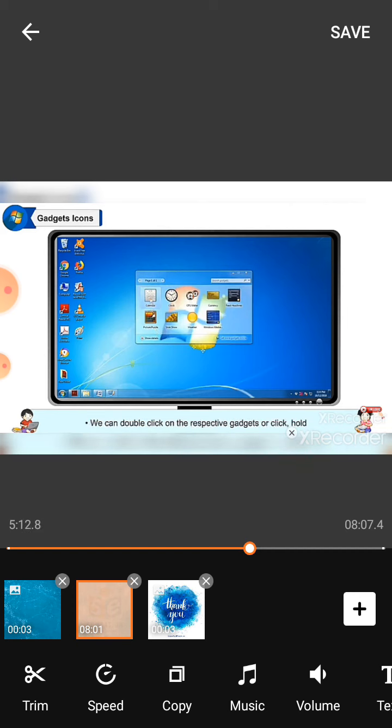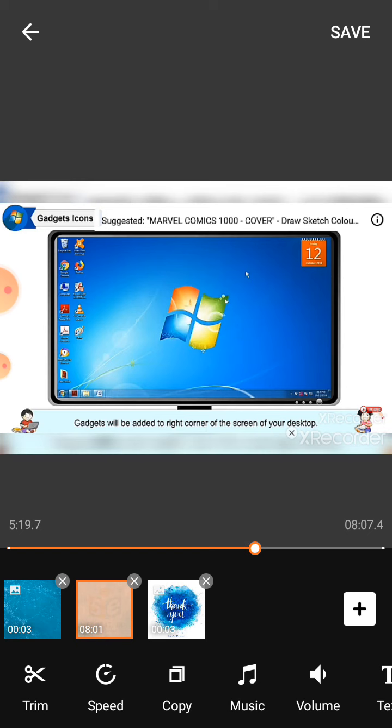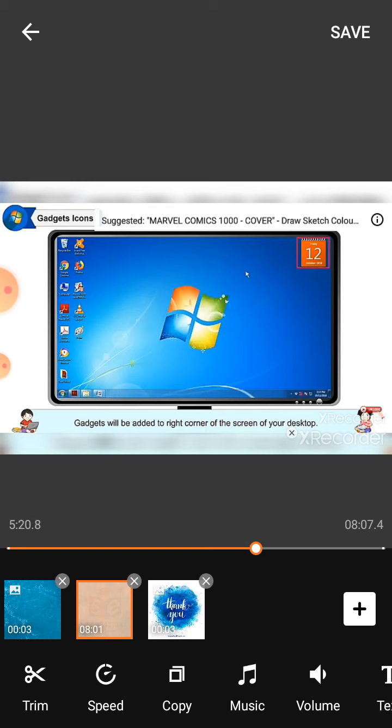We can double-click on the respective gadgets or click, hold, and drag the gadgets to the desktop. Gadgets will be added to the right corner of the screen of your desktop.